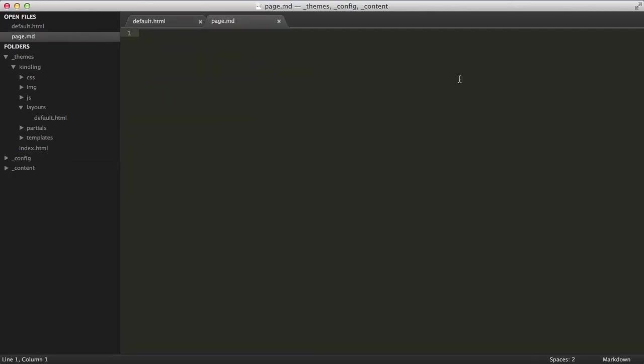Now each content file consists of two parts. The first is the content fields, which is also known as YAML front matter in systems like Jekyll. Everything between two sets of triple dashes is part of the content fields. Now this area uses YAML markup to create variables that you can use in your templates to display content and other assets. The only required field is title. In this case, we'll set the title to home.